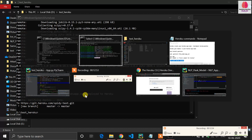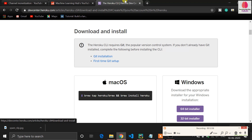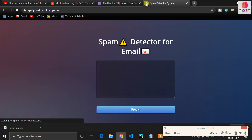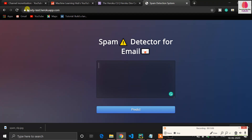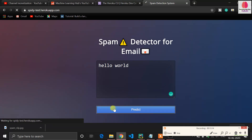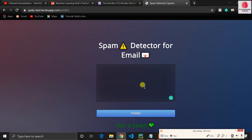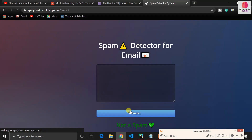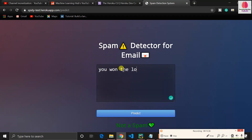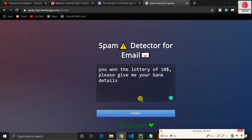Copy the URL and go to the browser. You can see my application is live — the URL is 'spidey-taste.herokuapp.com'. I'm typing 'hello world' and I got the 'not spam' message. Let me enter another message: 'You won the lottery of 10 dollar rupees, please give me your bank details.' It looks like spam because someone is asking for your bank details.